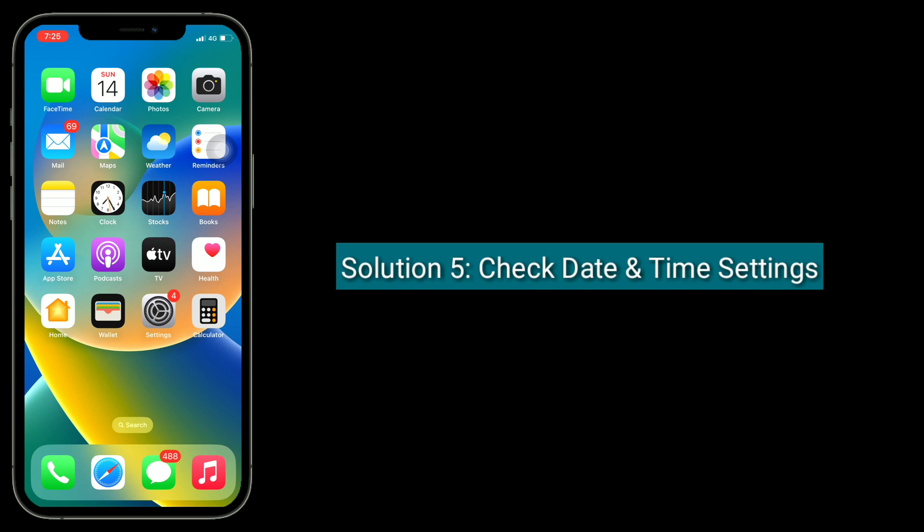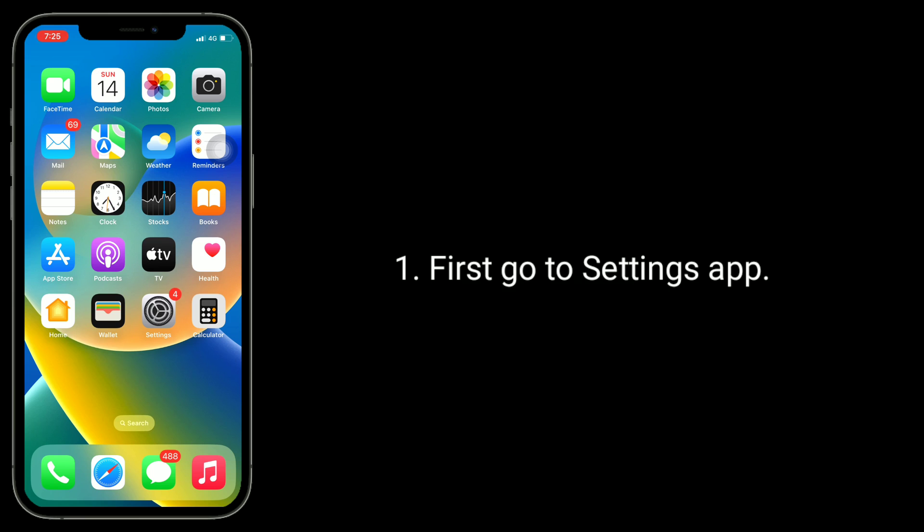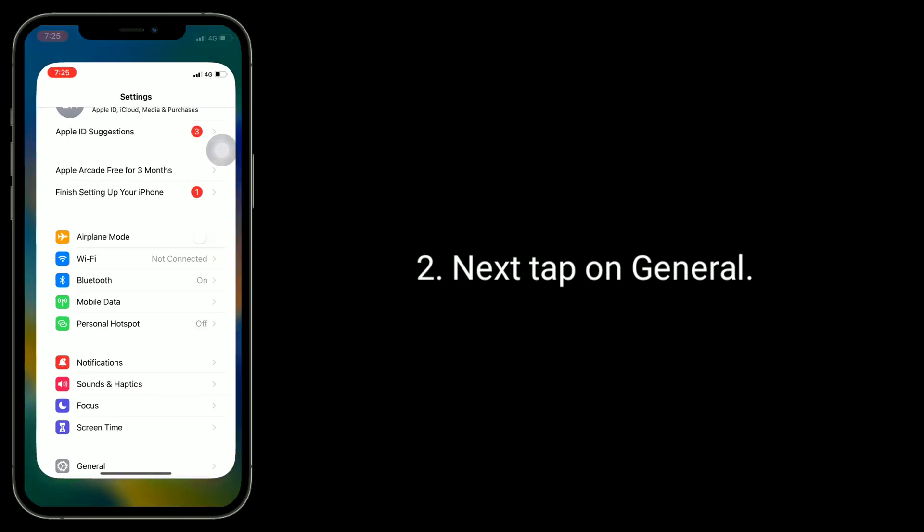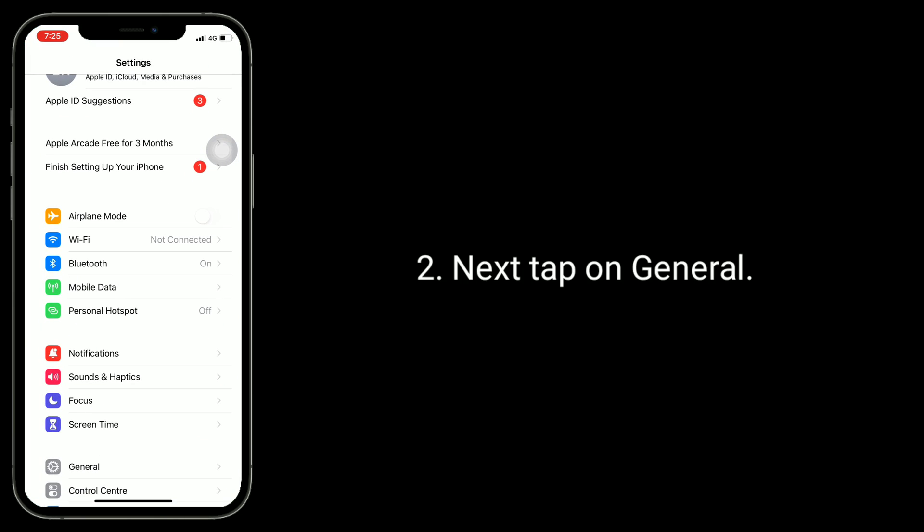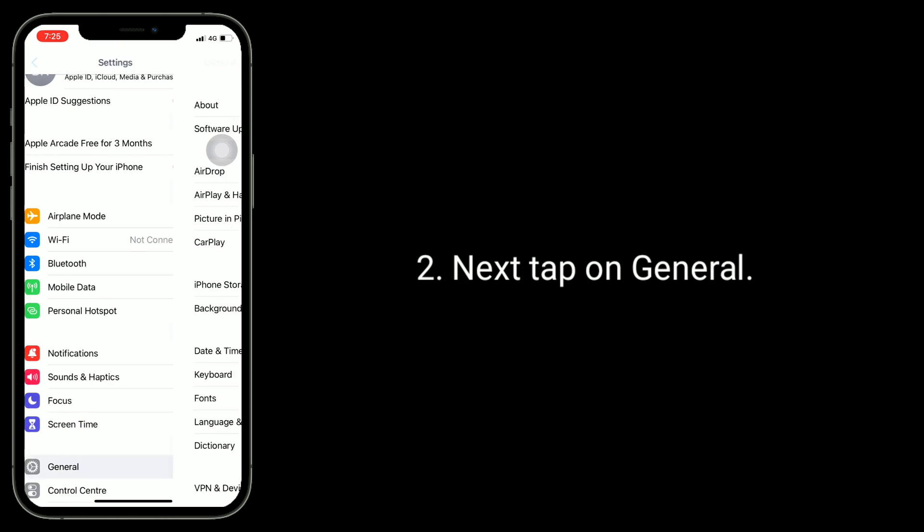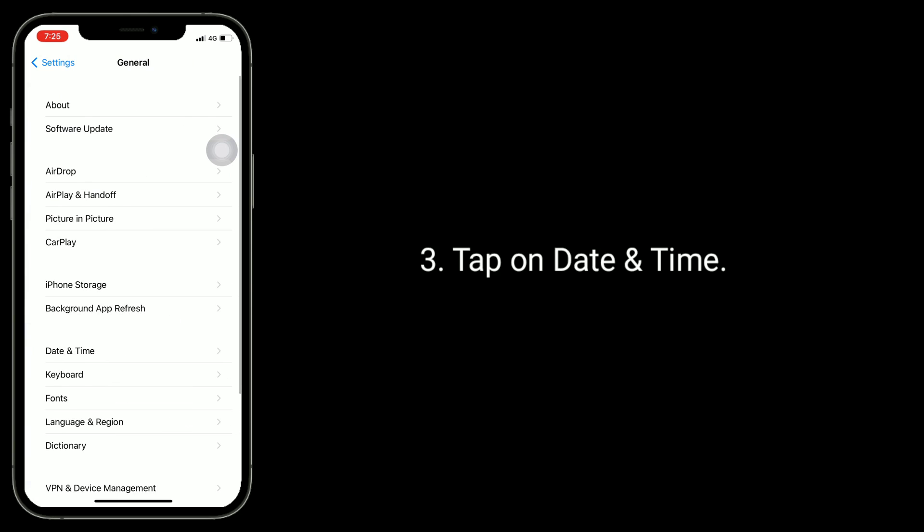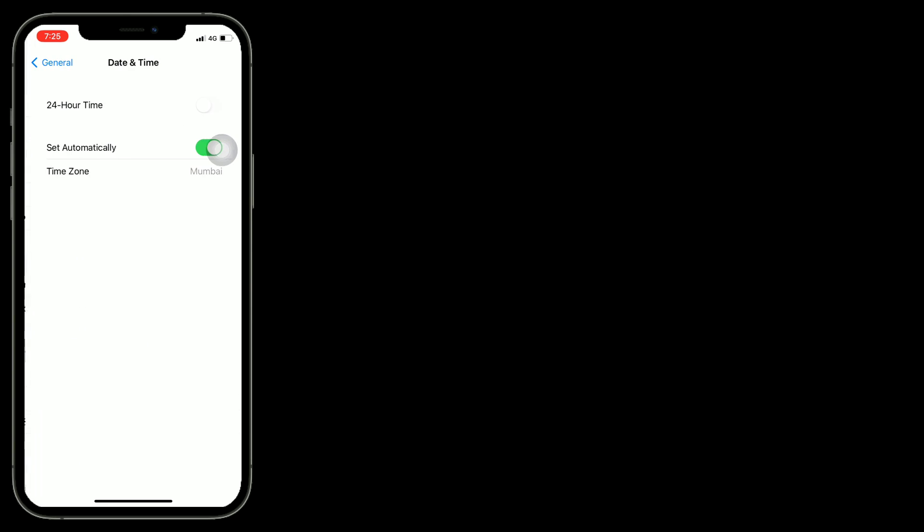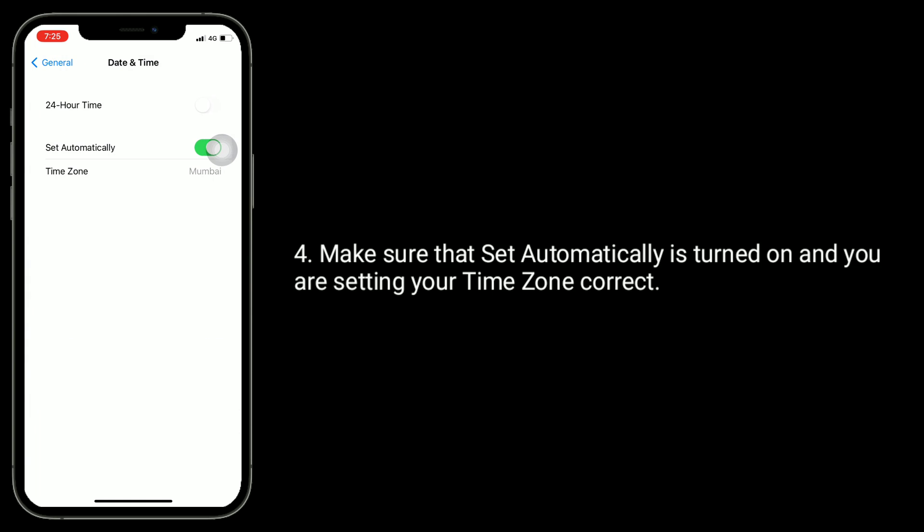Solution 5 is to check date and time settings. First, go to the Settings app, tap on General, then tap on Date & Time. Make sure that Set Automatically is turned on and you are setting your time zone correctly.